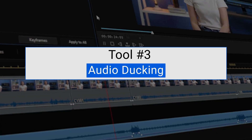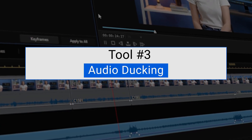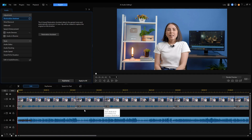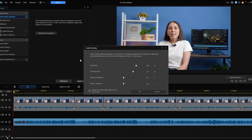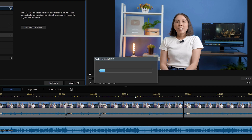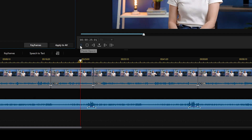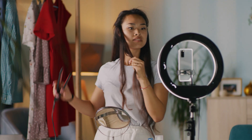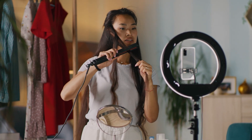Now if you're a video content creator, audio ducking is a tool you have to know. This feature can help you make dialogue or voiceovers be heard more clearly by automatically lowering the volume of background music or other audio. Whether you are creating a vlog or tutorial and have both voiceover and background music, audio ducking can save you the time it takes to manually adjust the audio keyframes.